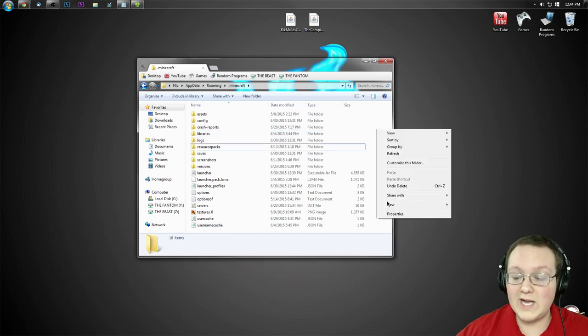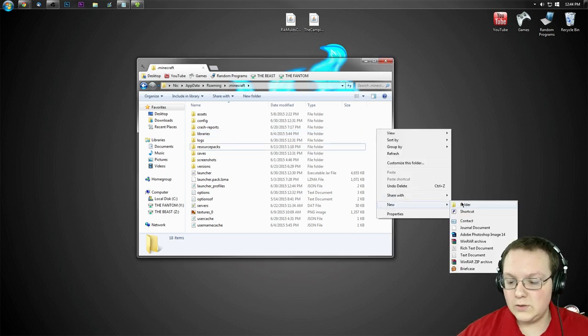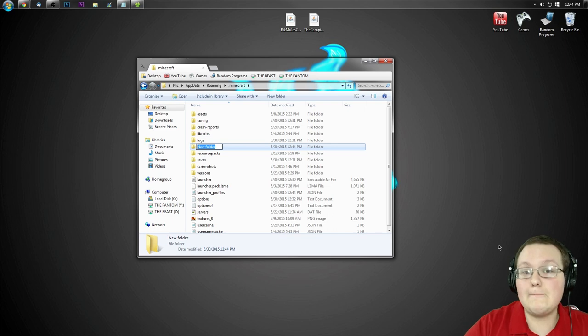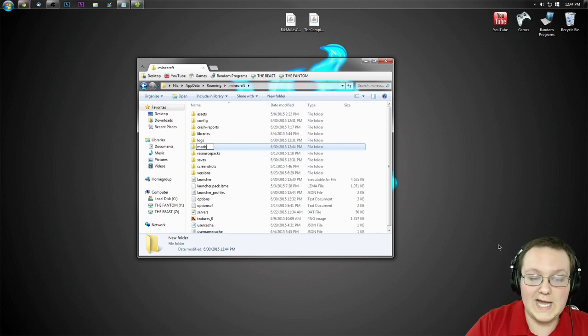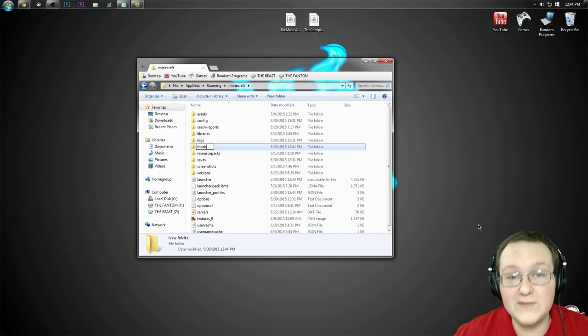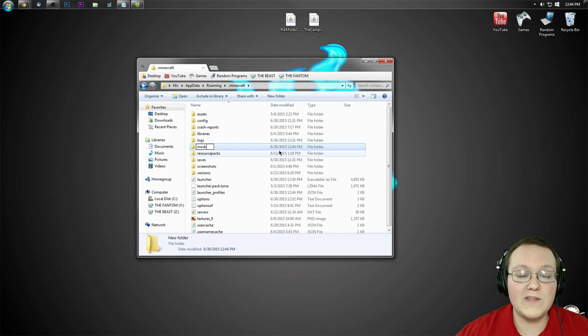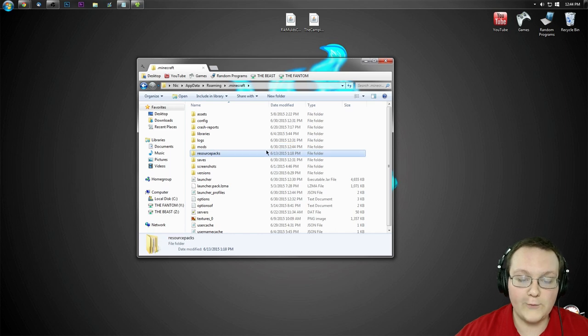Right click over here in the white space, create a new folder, right like this, new folder, and title it Mods, M-O-D-S. All lowercase, exactly like I have it. If it's not, it will not work. Once you've created this new mods folder though...